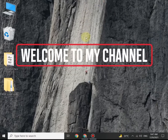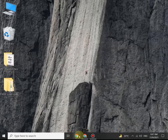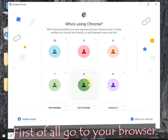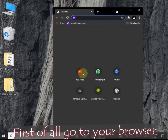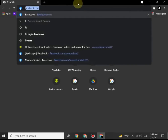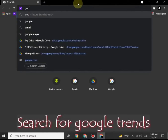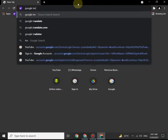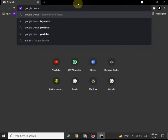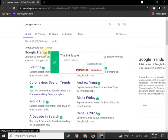Hi everyone, welcome back to my channel. Today we will learn how to rank your videos with the help of Google Trends. Let's move to the browser and search for Google Trends. Once it shows up, just click on Google Trends and let it open.